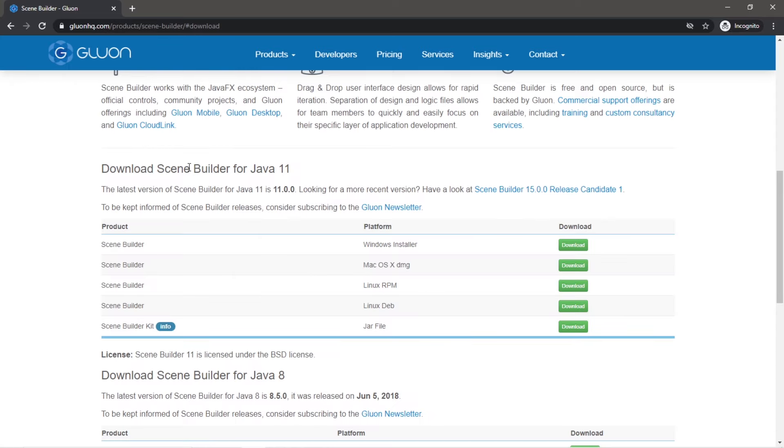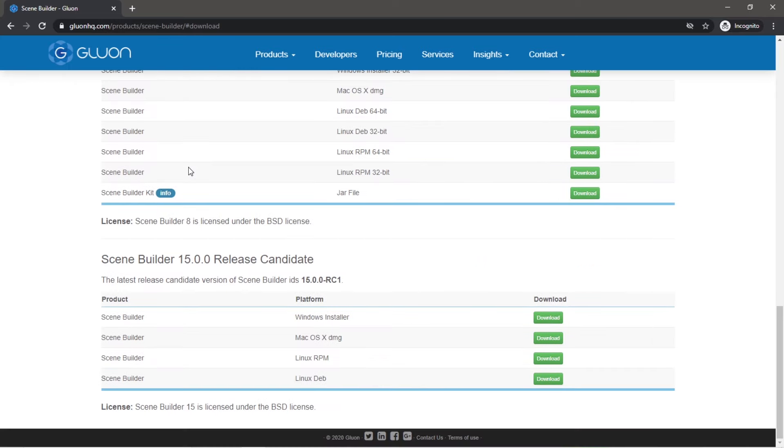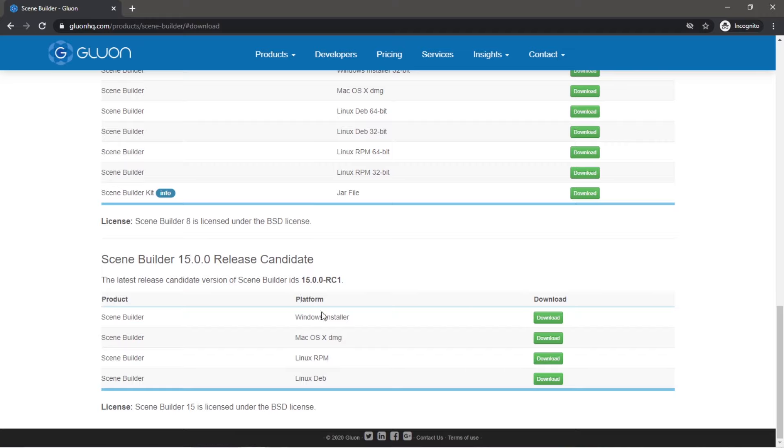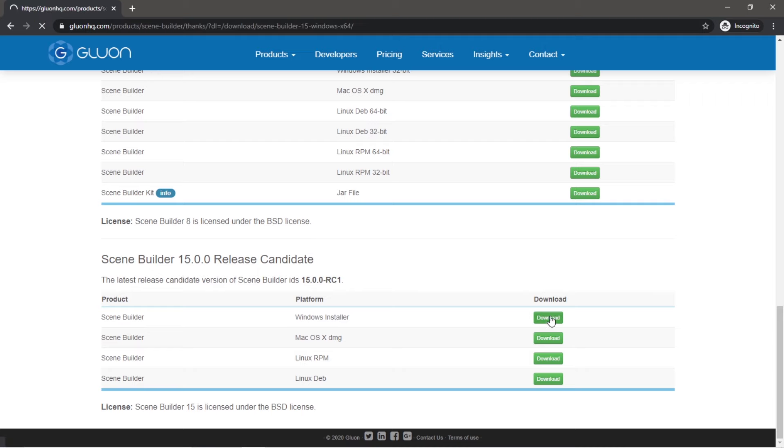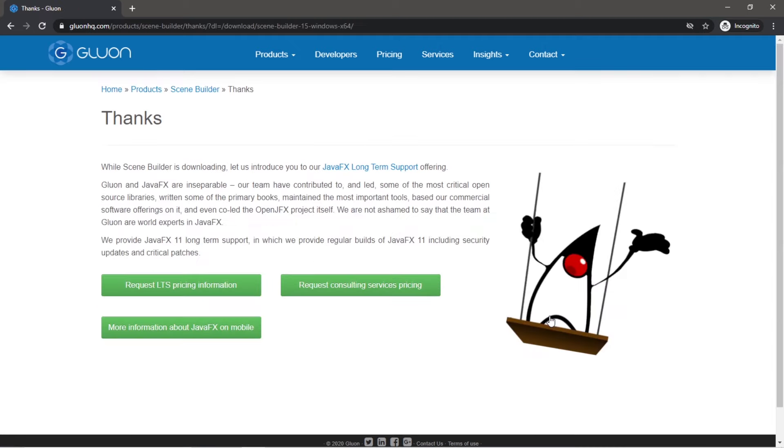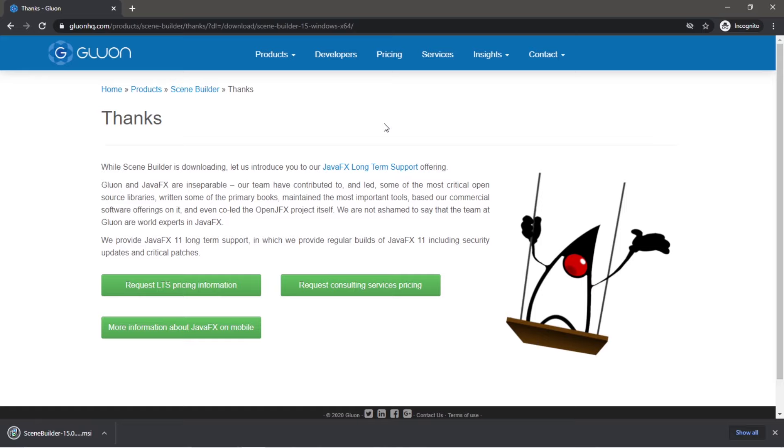Select whatever version you want. I'm going to download the most recent version, in this case it is 15, and select the appropriate download for your operating system. I'm running Windows, so I'm going to download the Windows version, and then wait like a million years.